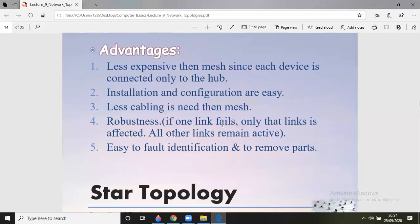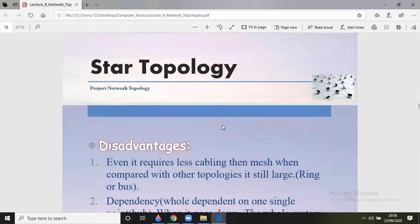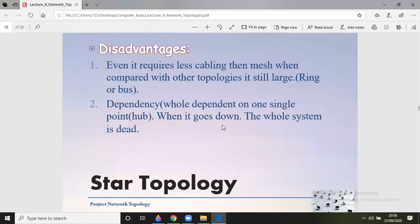Star topology is less expensive than mesh. Since each device connects only to the hub, installation and configuration are easy. Less cabling is needed than mesh, and it is robust — if one link fails, only that link is affected while all other links remain active. Easy fault identification allows easy removal of faulty parts. However, if the central controlling device like the hub fails, the entire network will collapse. The whole system is dependent on one single point — if it goes down, the whole system is dead.